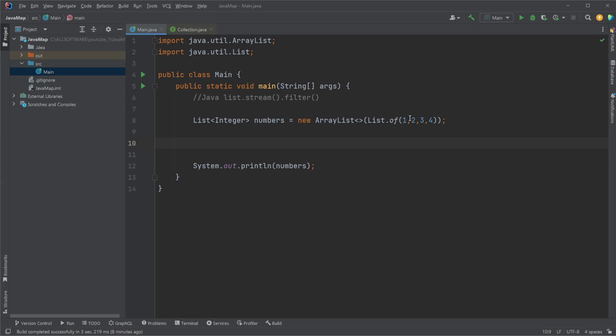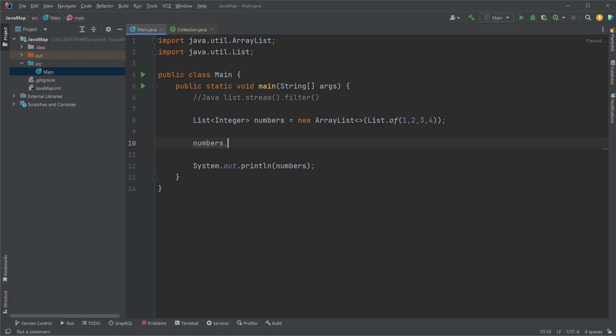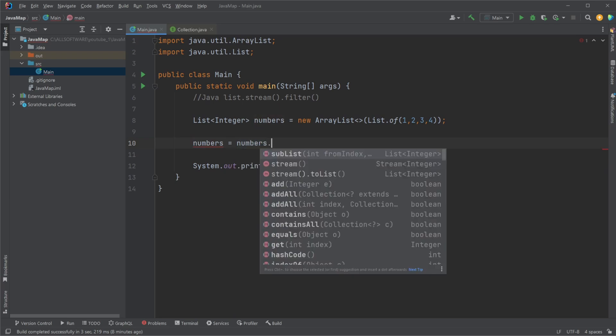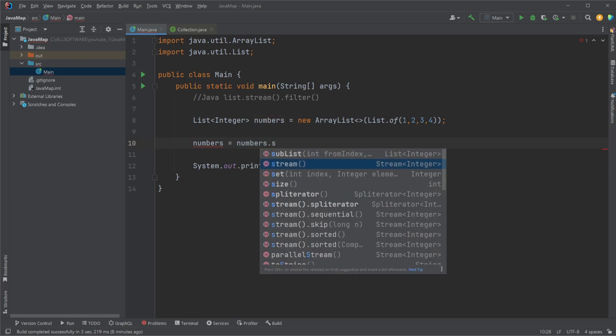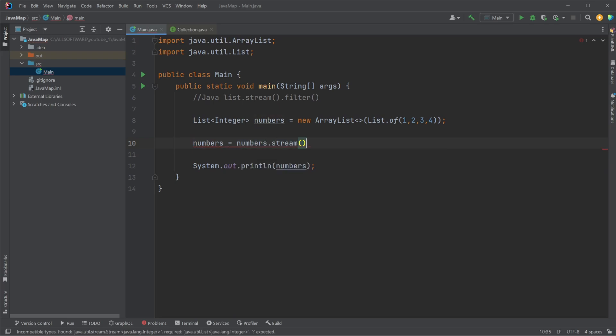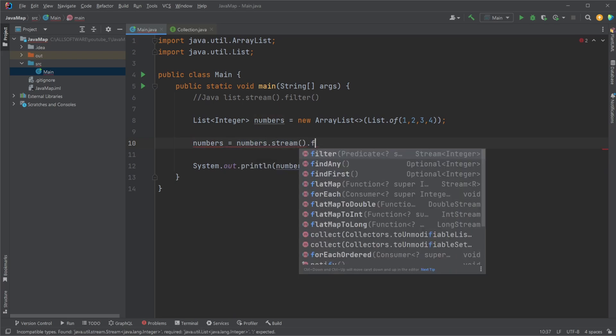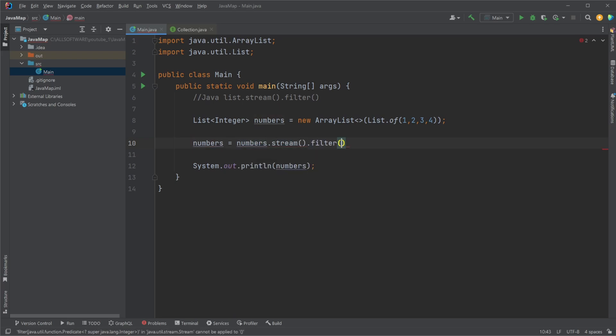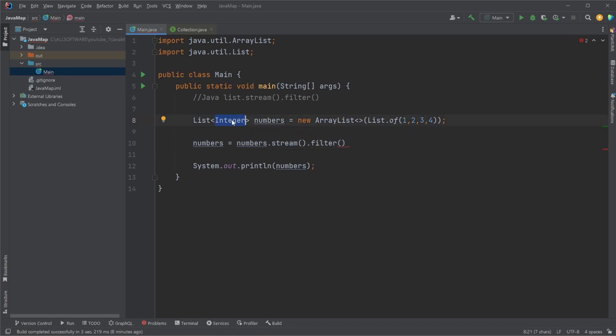If I then wanted to filter, so remove the numbers not matching some condition, I would do, so let's just save it in the same object. So numbers equals numbers.stream.filter. We could then either give it a method function, where this function should take in an integer as an input parameter and return a boolean, allowing us to check each int if it's matching some condition.